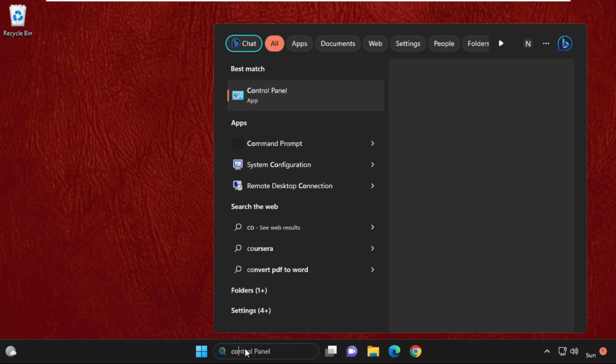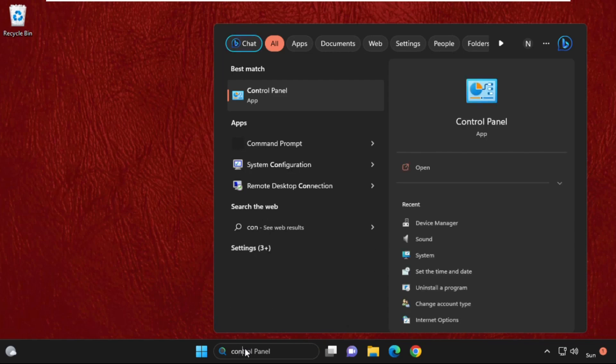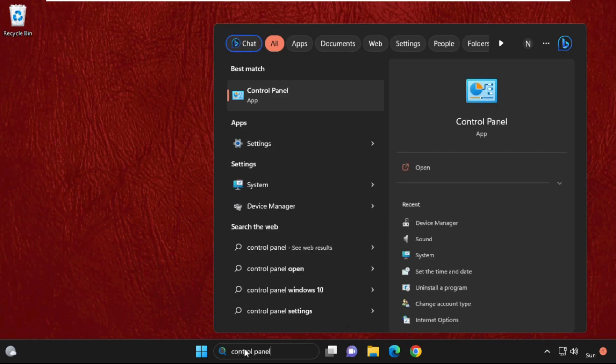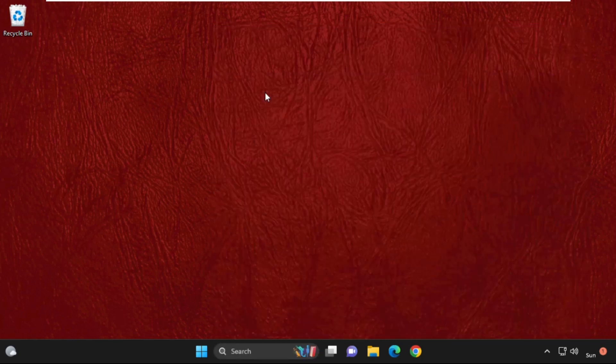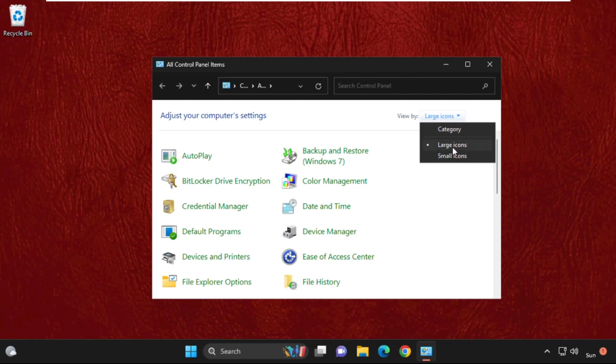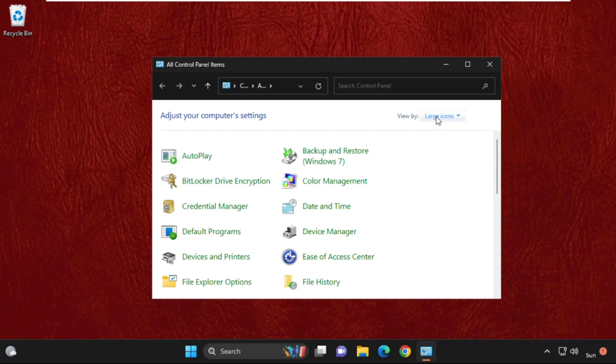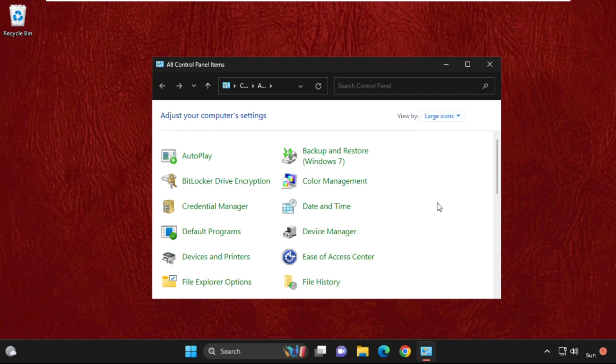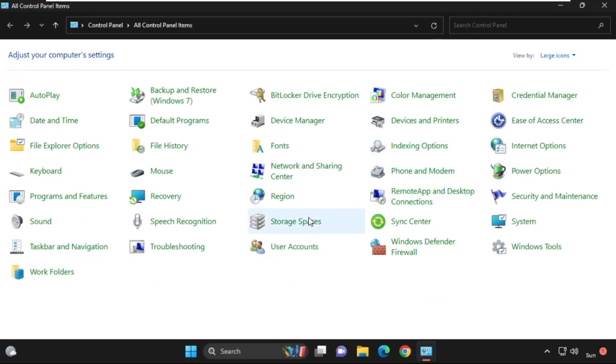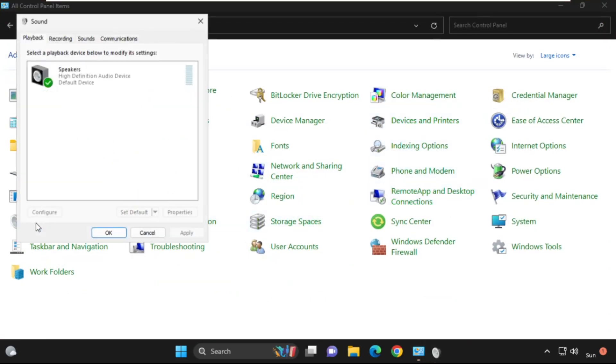Again, go to search bar and type control panel. Then click here to open it. Now from view by section, select large icons. Then just scroll down and search for sound. And click on sound.